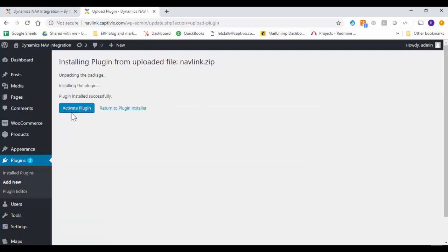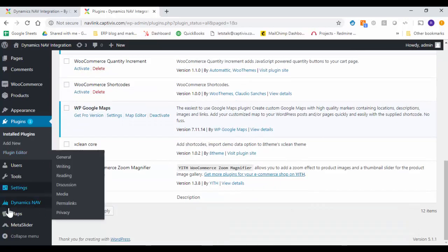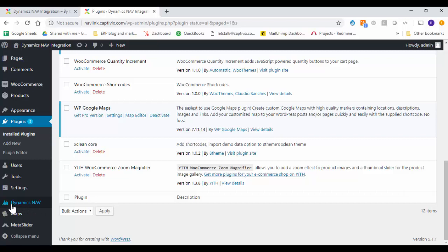So plugin is already installed. Now we are going to activate this plugin. Now as you can see the plugin is activated and the new navigation tab appears that says Microsoft Dynamics NAV.